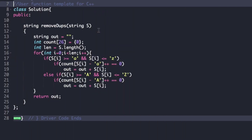The driver code is already given. We just need to complete the function 'removeDuplicates', whose return type is string and the argument is string s. As we saw in the explanation, we create an empty string 'out', an integer array of size 26 initialized with 0, and store the length of the string in a variable 'length'. We then traverse the string from i equal to 0 to length.